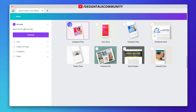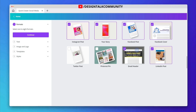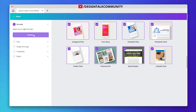Now select all the social media platforms for which you want to make the design, then click on Continue.